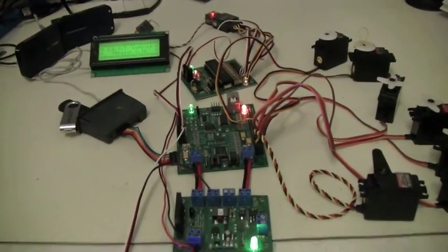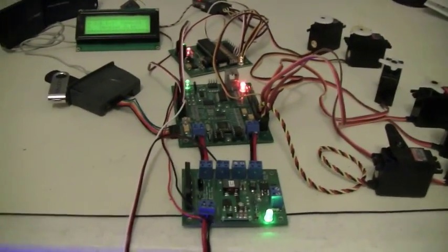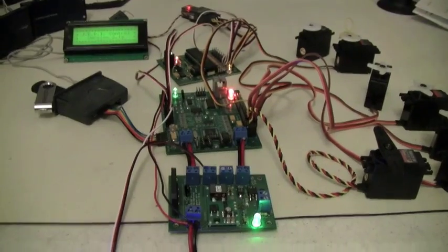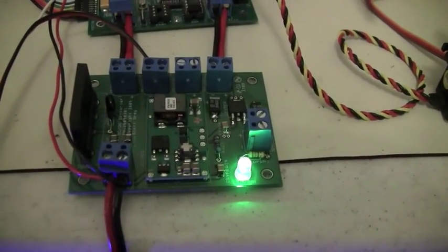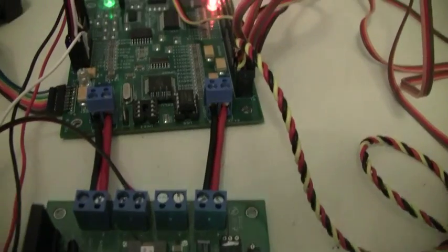Okay, as messy as my workbench is right now, here's a quick overview of the Jedi system. Right here is the DC to DC converter which hooks up to the battery down here.